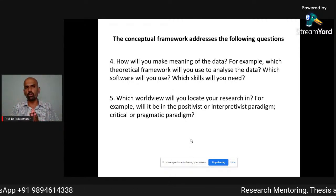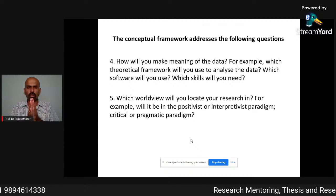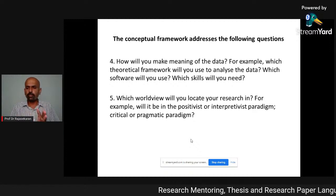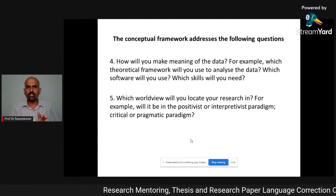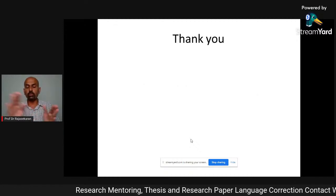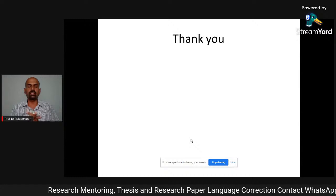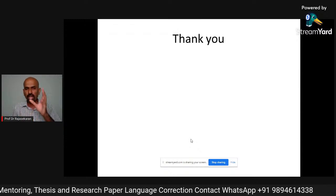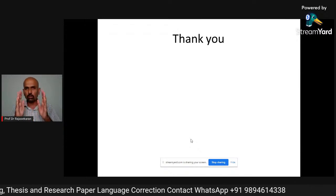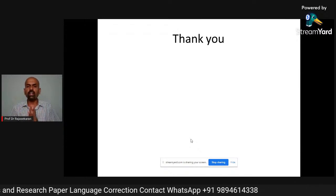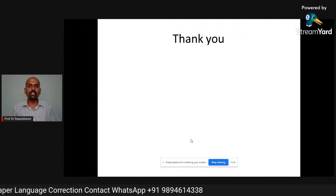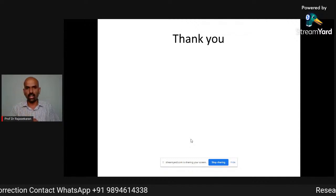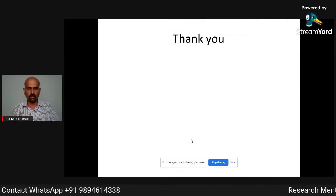Now you'll understand that if you have a conceptual framework, it will give you all these things. In my next video, I will tell you exactly how to frame a conceptual framework. Till then, bye from Rajshikhar — I'll meet you in the next video. Bye-bye.